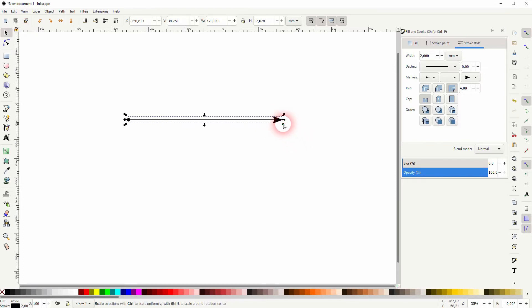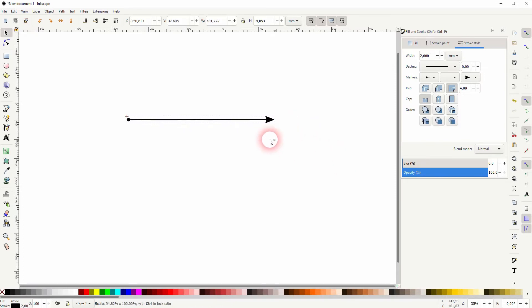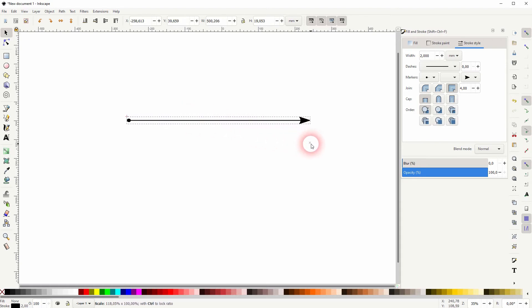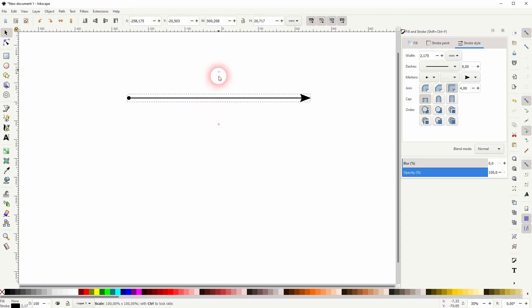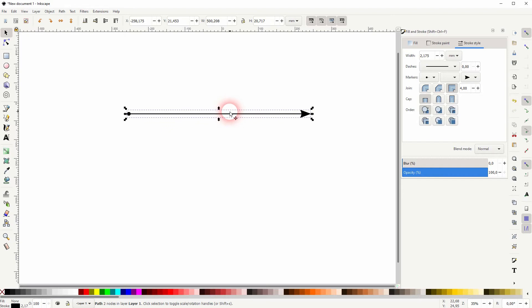We can still size it up and you can see that the arrowhead and the starting point they get resized as well. So depending on the width these sizes are adjusted automatically.